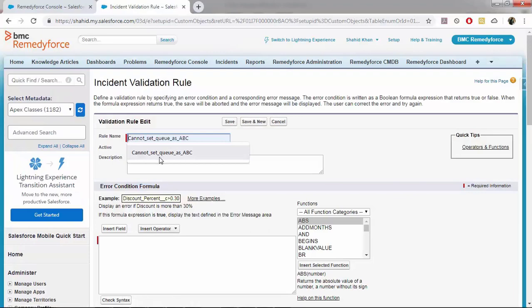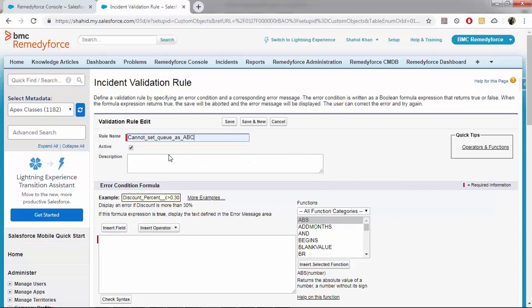So I will give the name as cannot set queue as ABC. Give a description so that it will be easy for you to understand what this validation rule is all about.